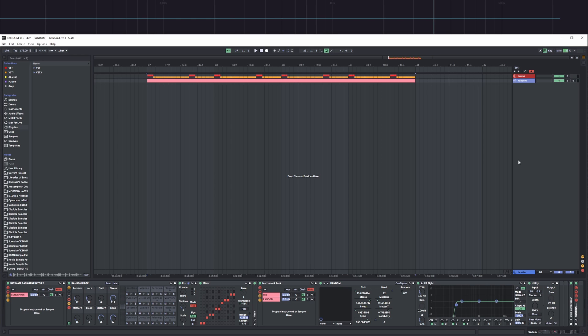What I thought would be useful about this plugin is that it's really cool for sound design sessions. Imagine you have a project where you're not planning to evolve it into a song — you just want to produce some sounds for your sample pack and stuff. Random is going to be quite handy for that. Maybe you already know how to use it, but I came up with an idea that made me create this rack, which I'm going to share with you.